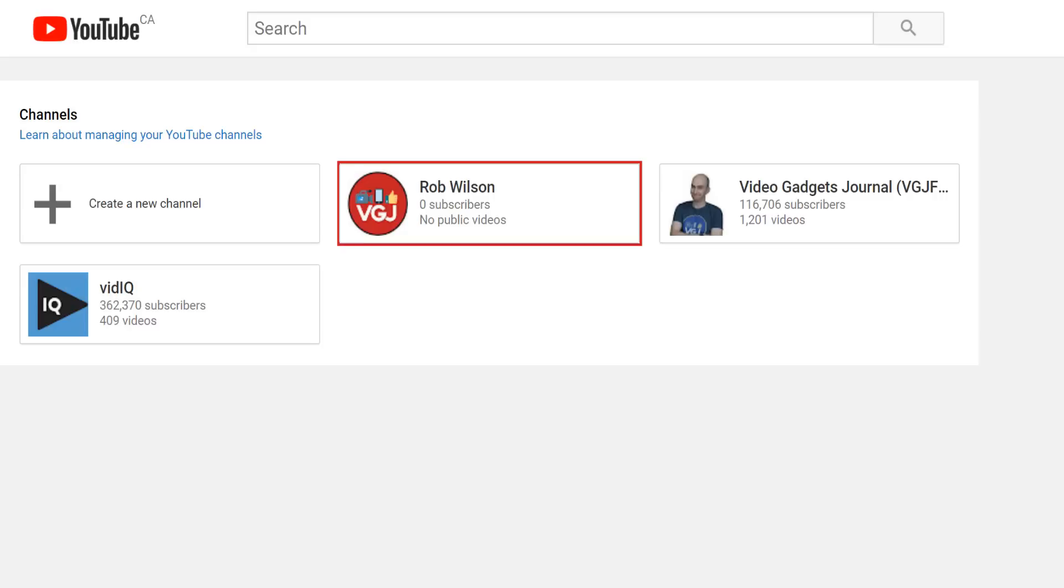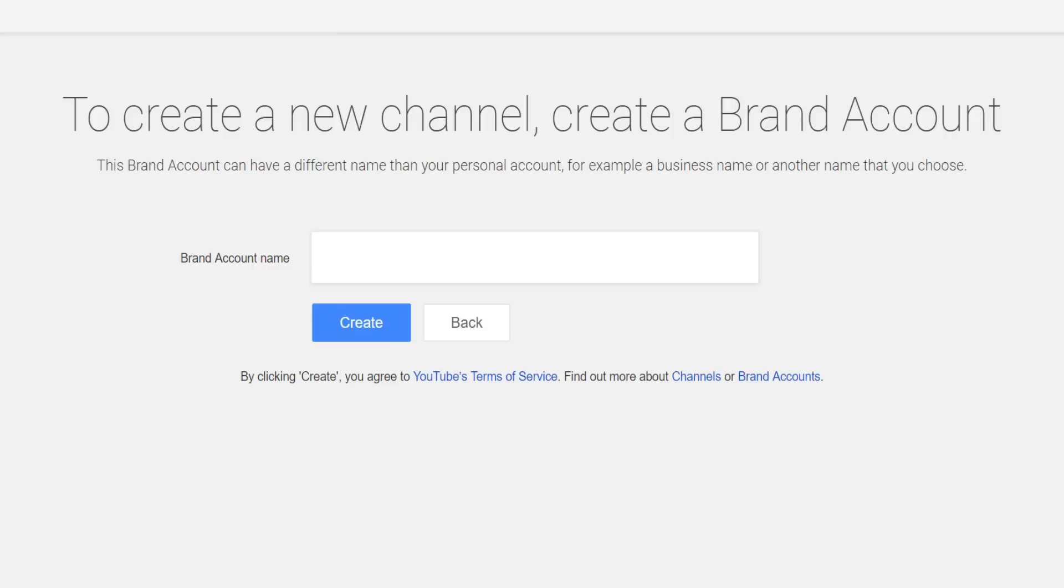Here is where you can create a brand account, which will use the name of the account as your channel name, rather than the first and last name of your Google account.